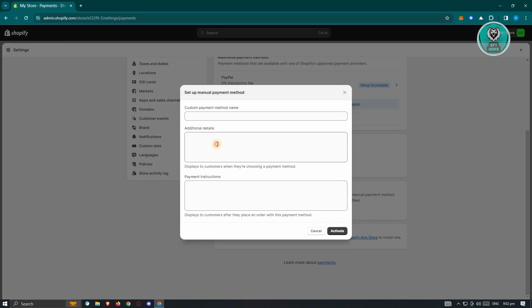Now from here, you also need to add additional details, for example, instruct them to send a name to confirm that they are the one who actually sent the payment. And from here on, just provide those steps and your link for Cash App.